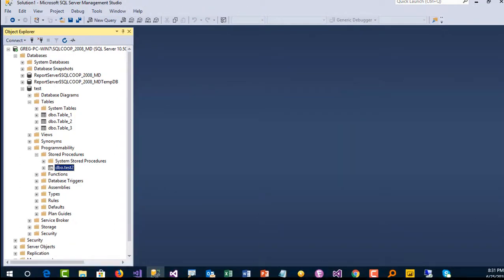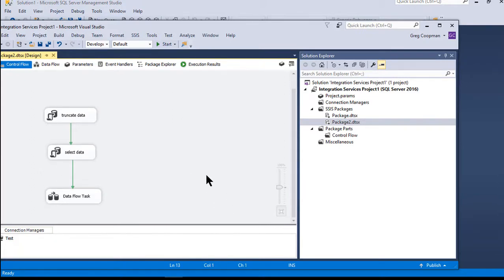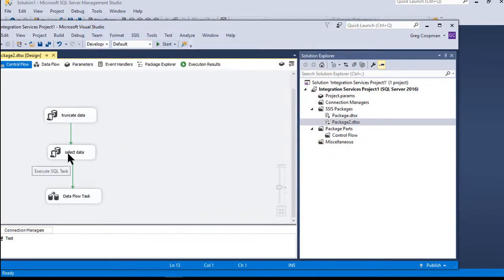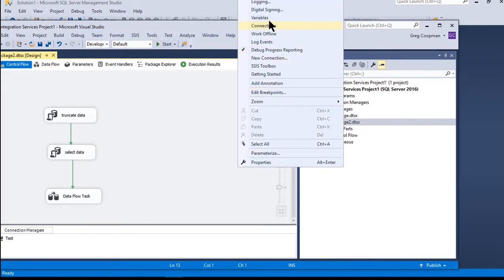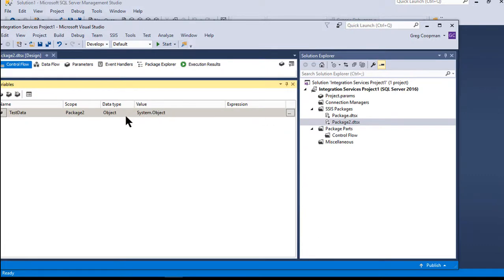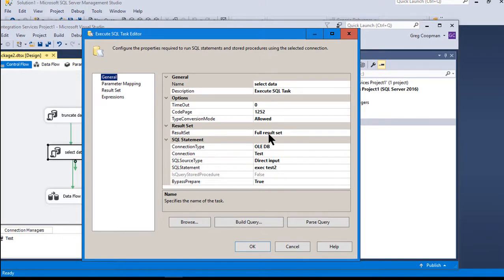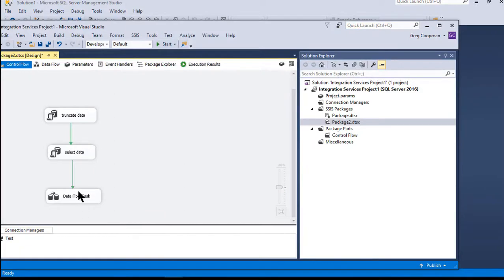Now we go into a simple SSIS package. First I truncate Table2, then we select data — pulling it in from the test two stored procedure. We have a variable of data type Object called 'test data'. When we run the procedure, we output to a full result set, and that result set maps to the 'test data' object variable — so we dump the stored procedure results into that variable.